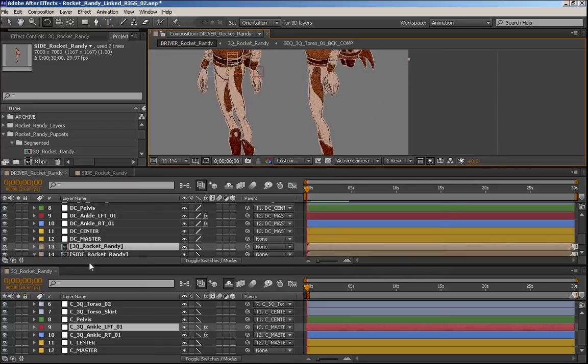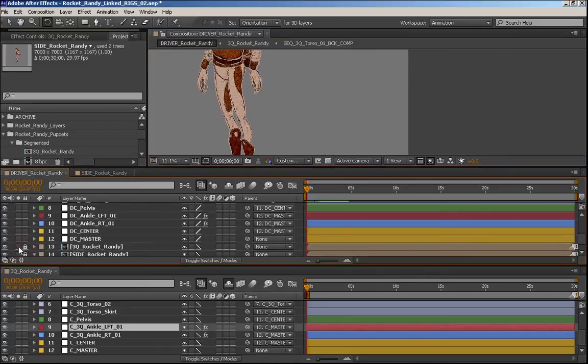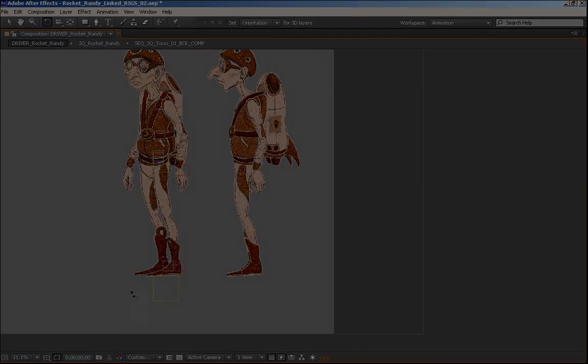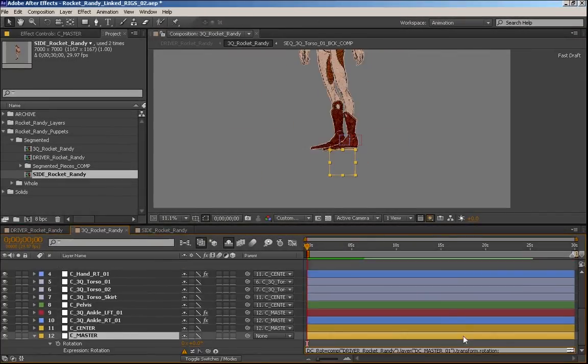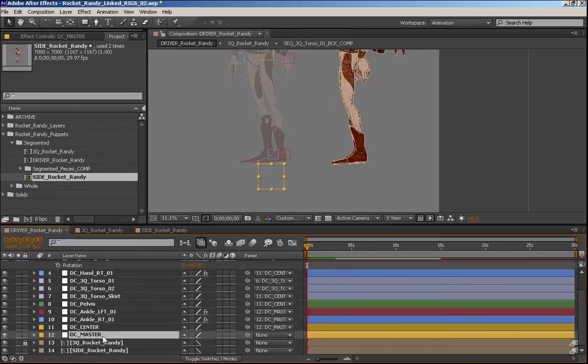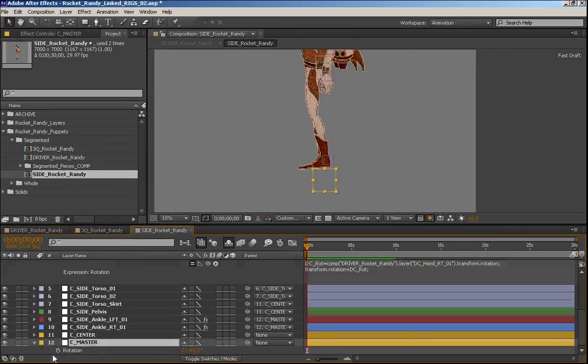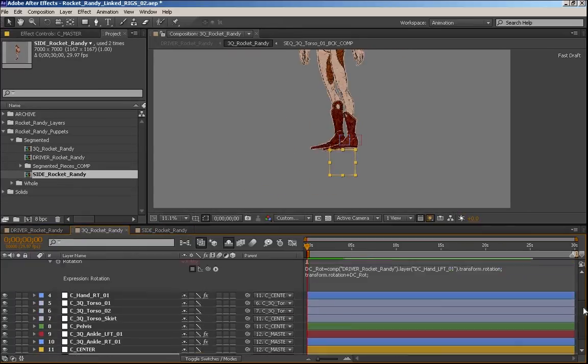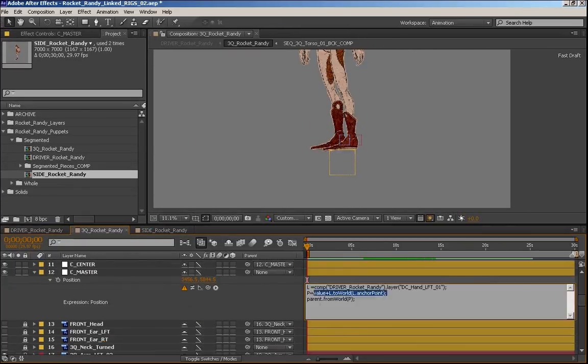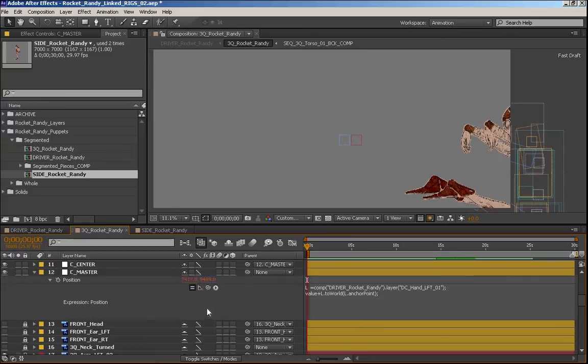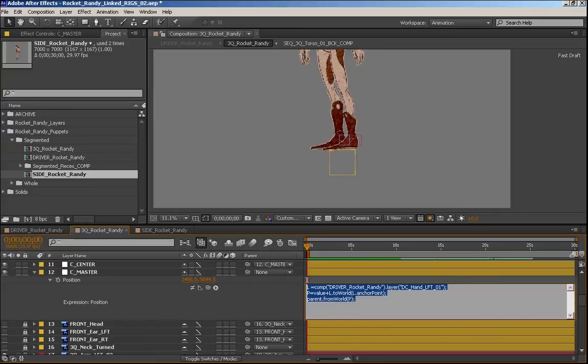So that pretty much covers the feet and hand controls. So in the next lesson, what we'll do is link up the rest of the controls, including the master, the center and all of the torso head and neck pieces. So getting those null objects talking to each other.